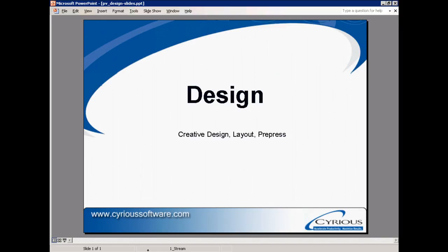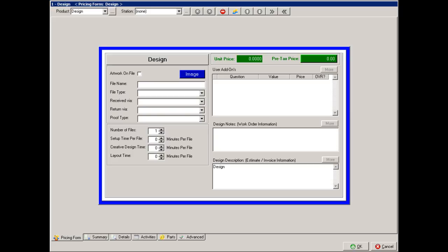So if we're looking at an estimate within Control, the first thing it wants to know is is the artwork on file.